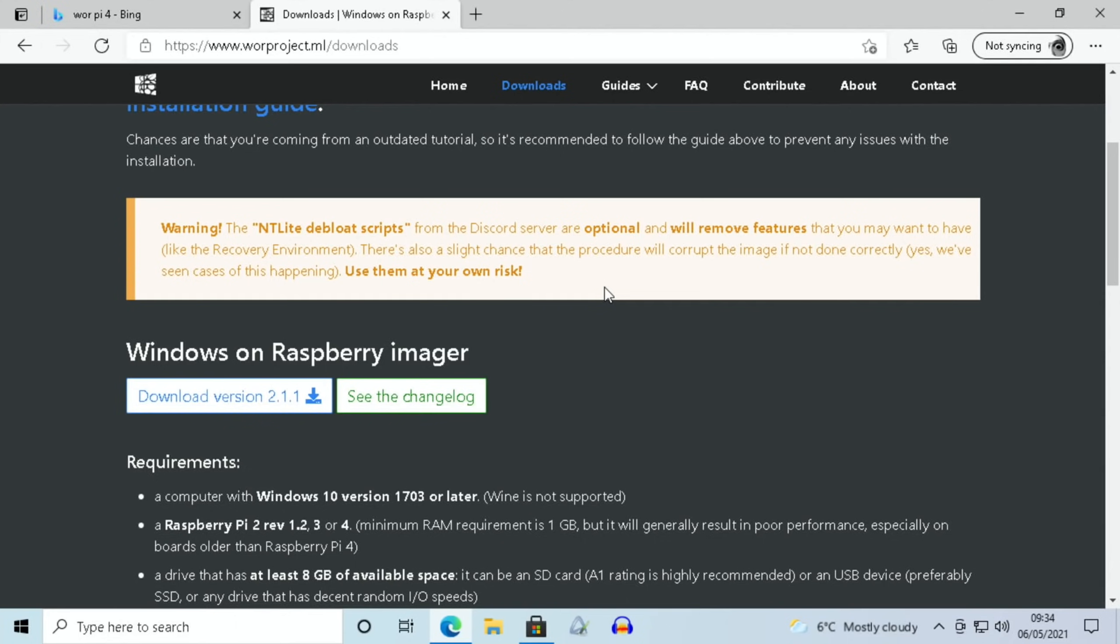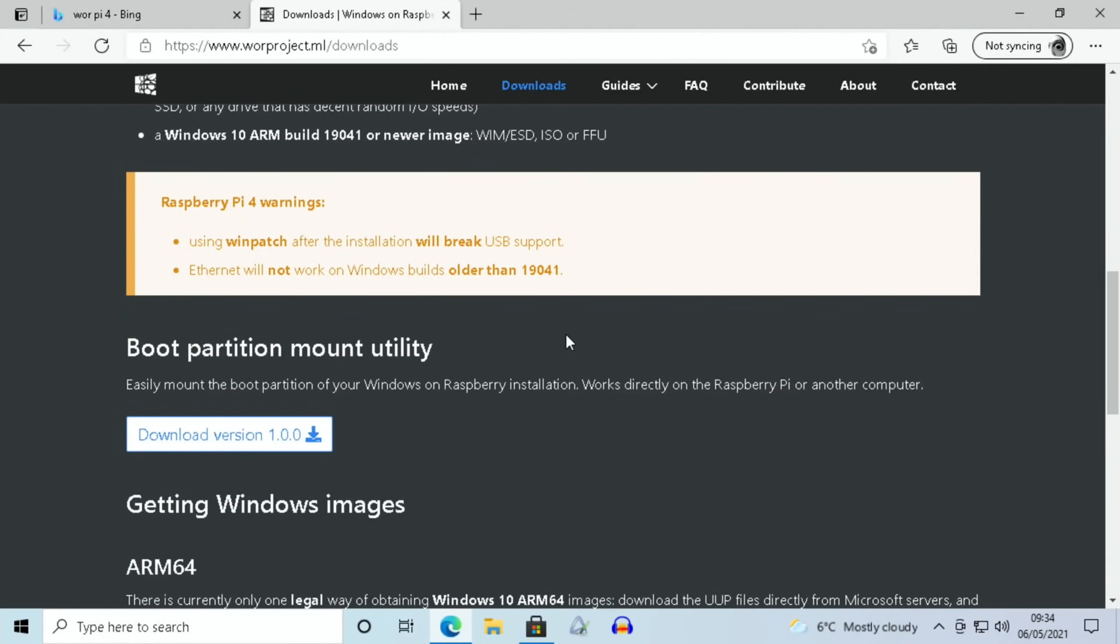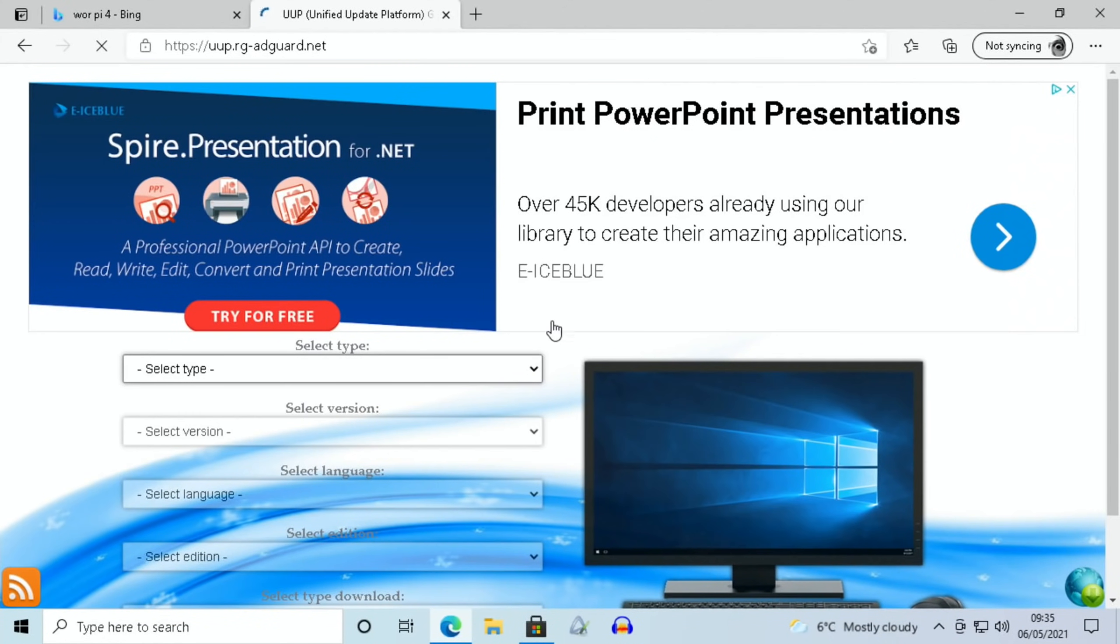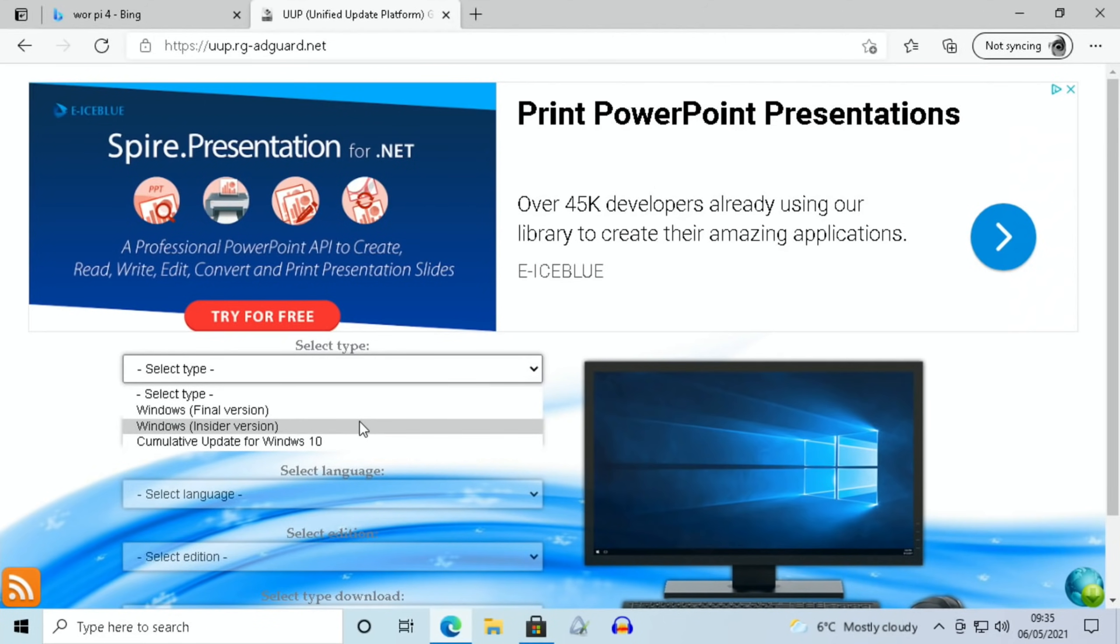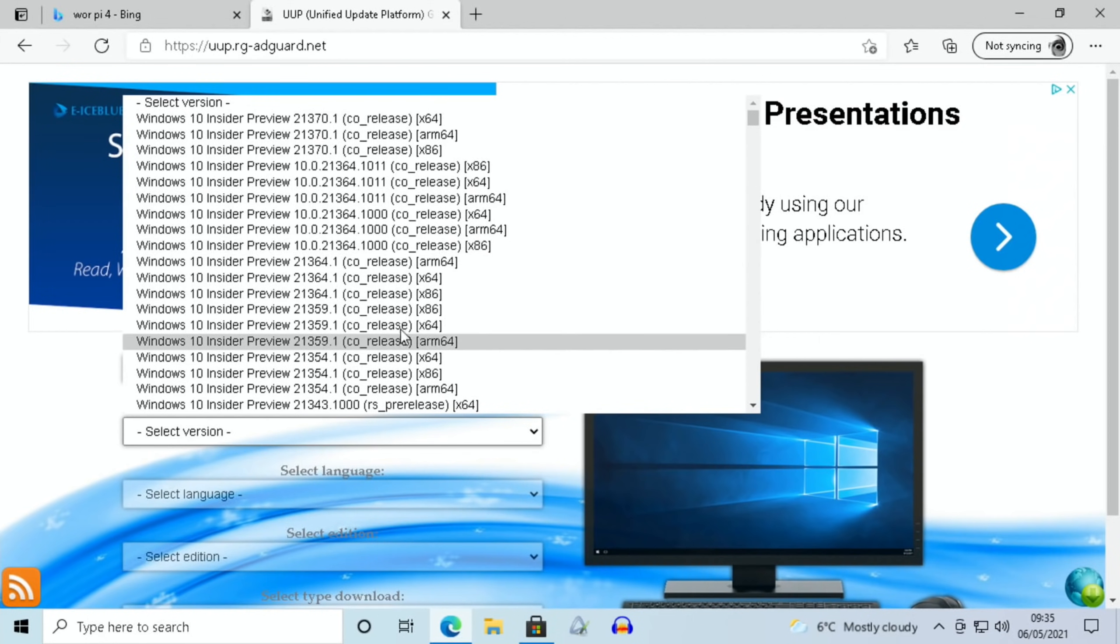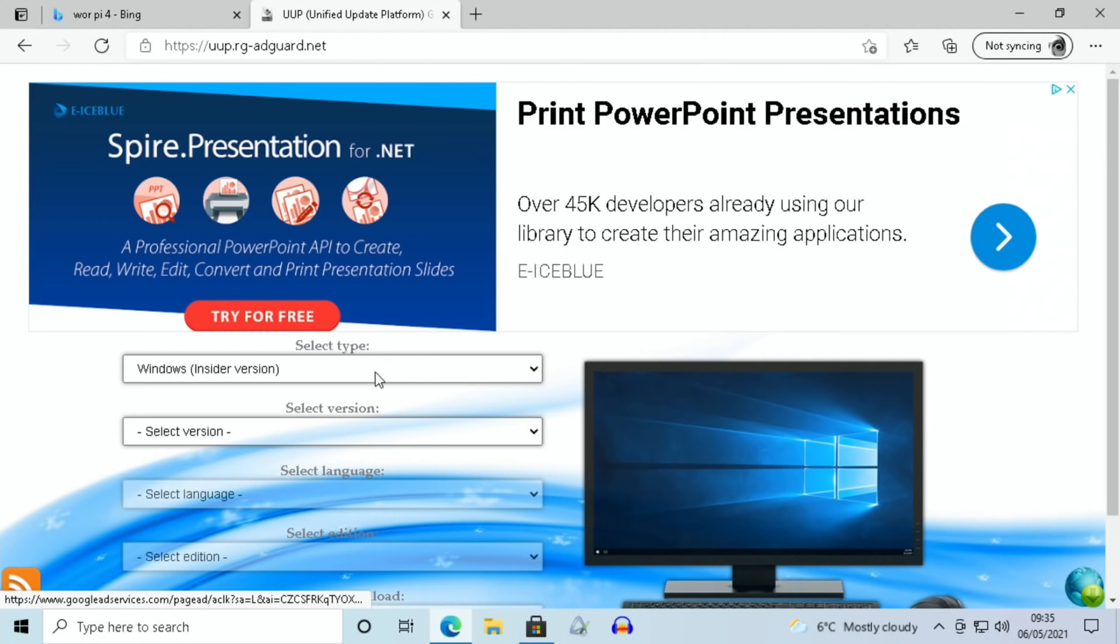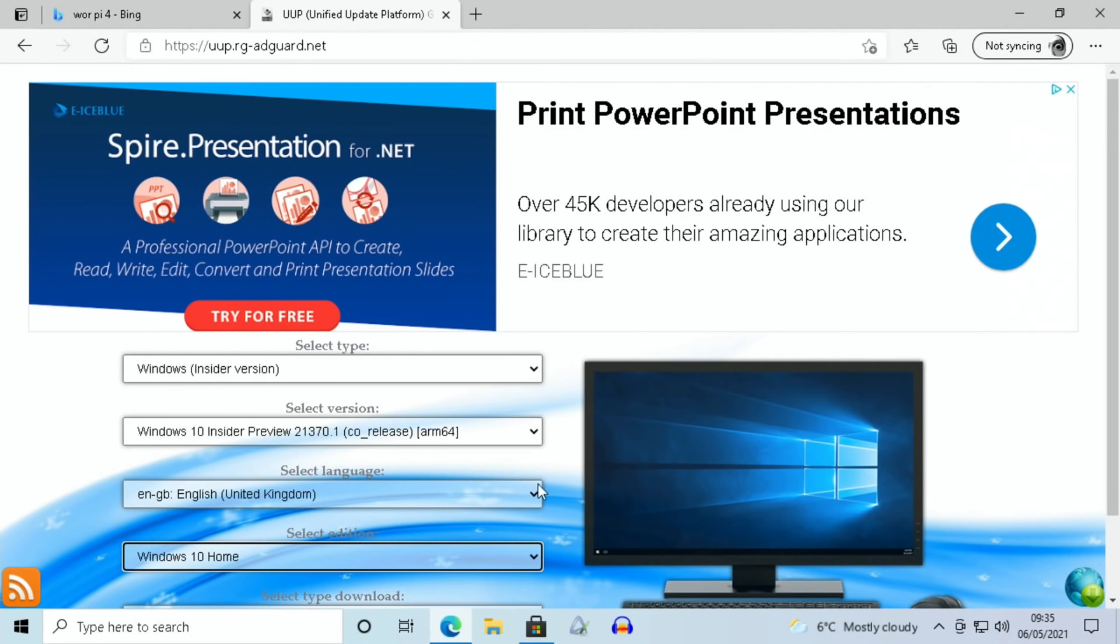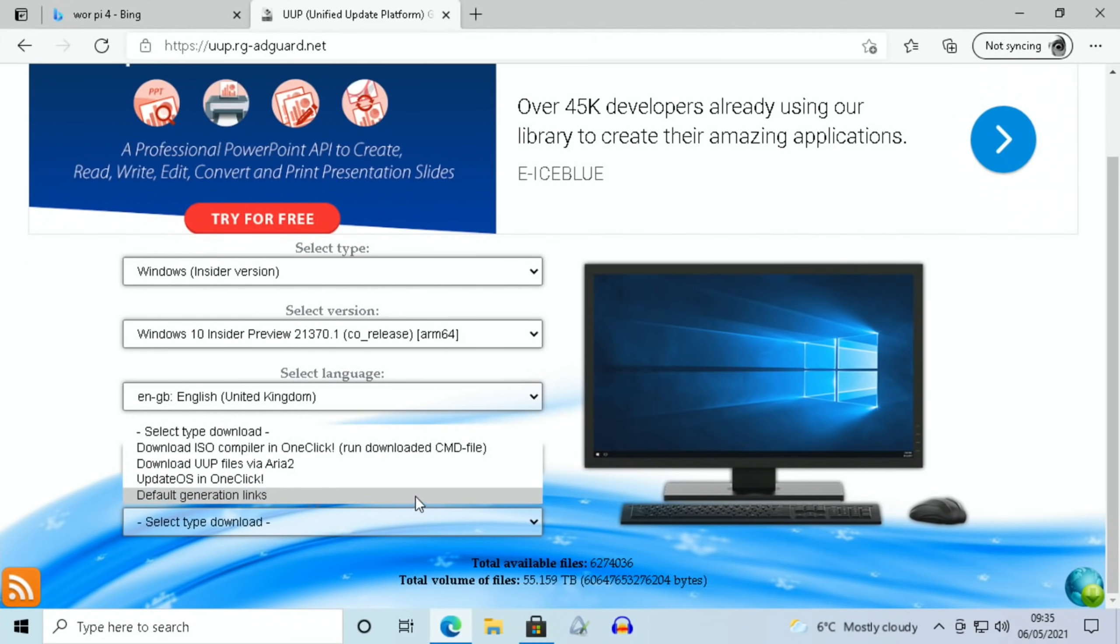Let me scroll down to show the version I'm using. I got mine from AdGuard.net. I downloaded this version: Windows Insider, the latest one at the time, ARM64, version 21370.1. I picked English for language, and the edition I did was Windows 10 Home—I always do that. I don't need the extra bits that Professional gives me. The type of download I did was ISO, and I've got previous tutorials you can follow using those settings. But as I say, I will do a separate tutorial.